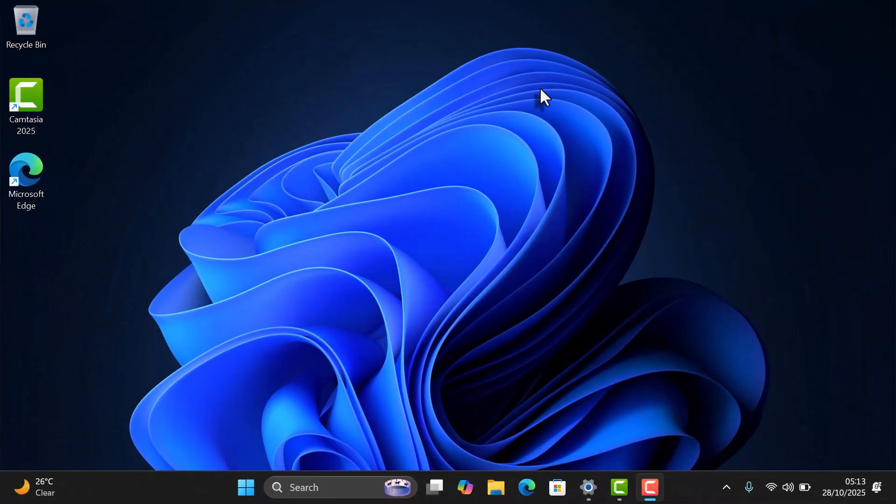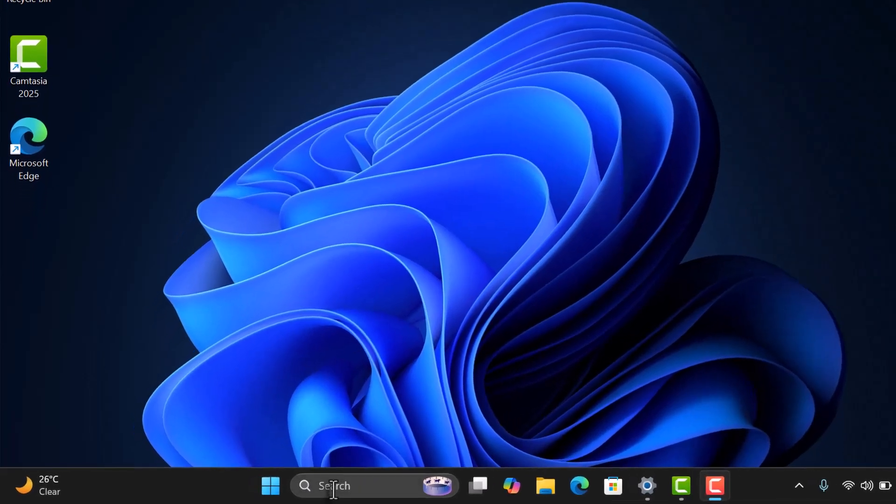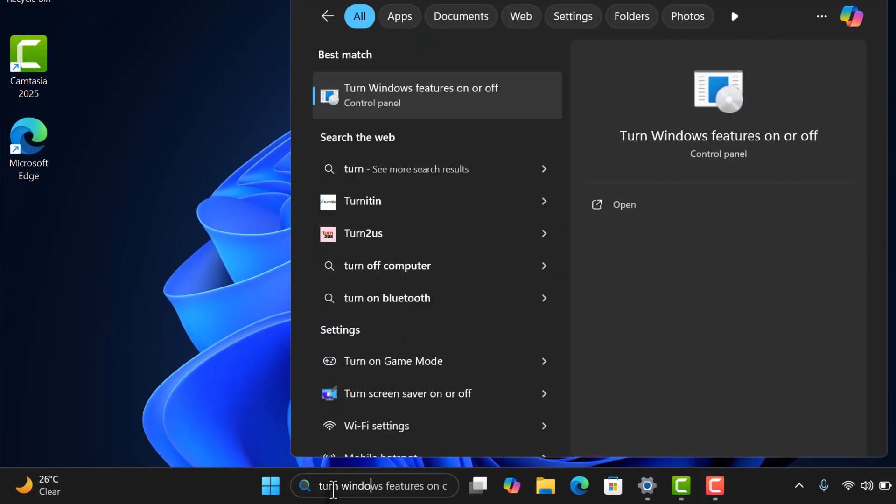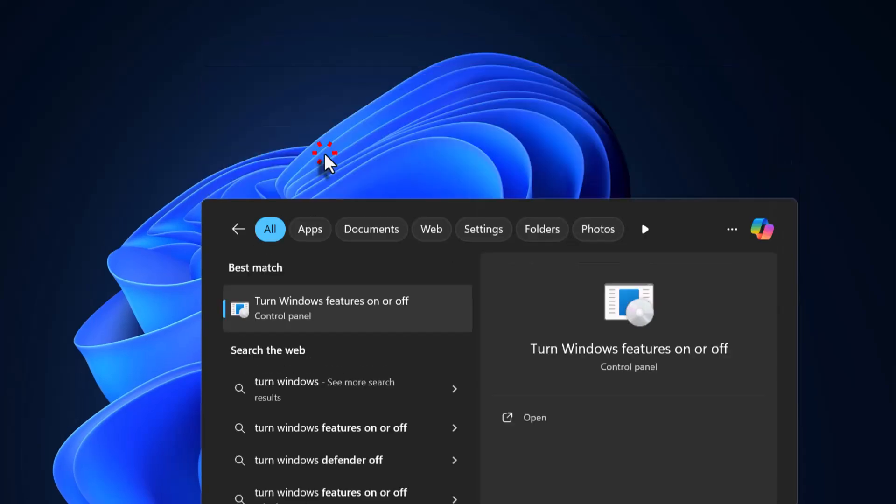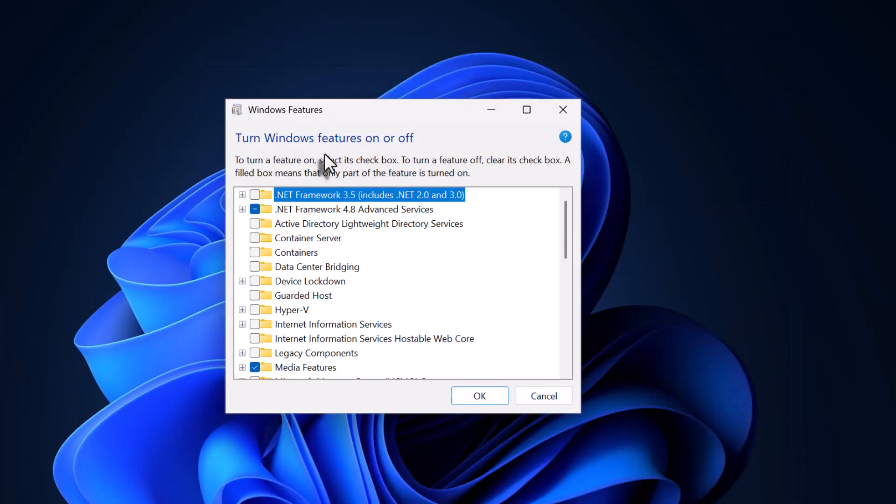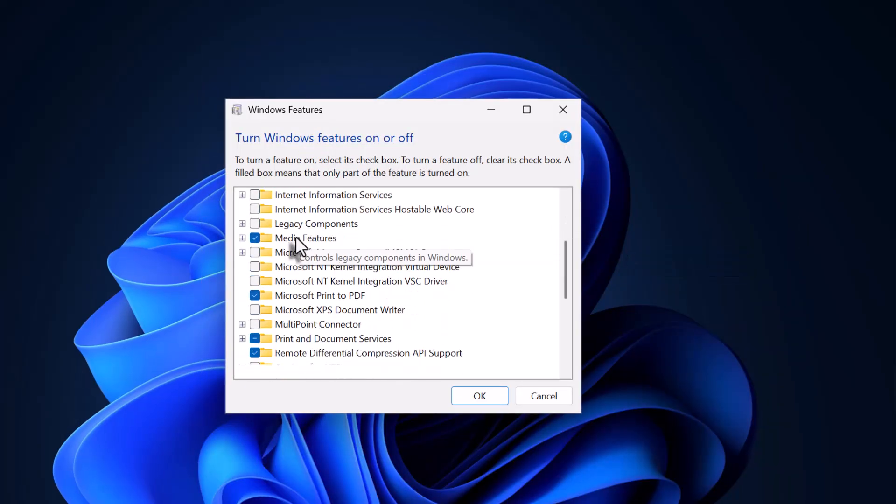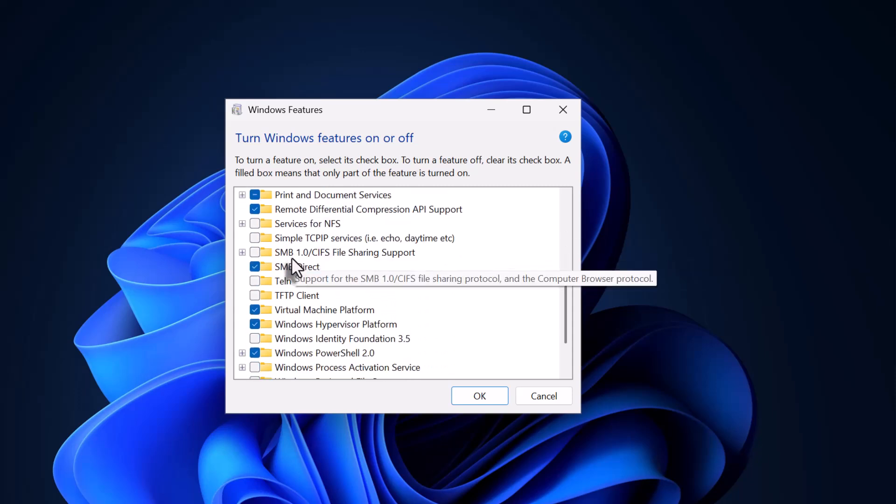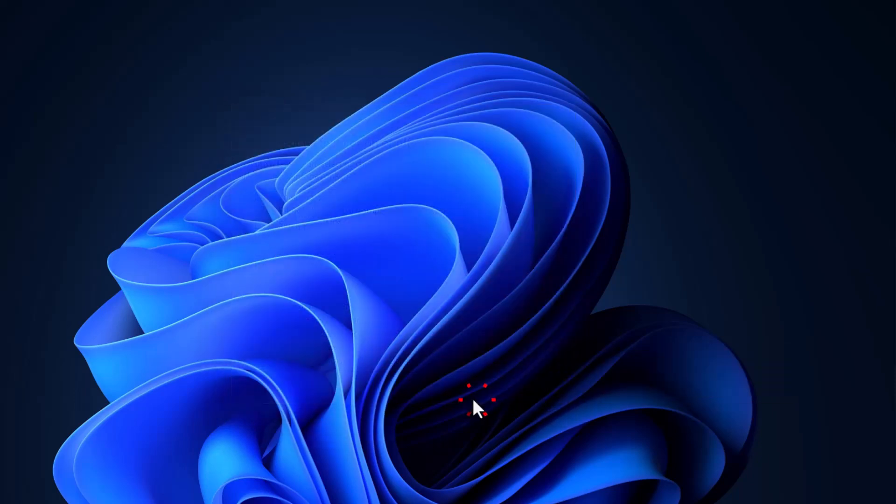First, in the Windows search bar, type Turn Windows Features On or Off. When the window opens, scroll down until you find Virtual Machine Platform. This feature lets your computer create a virtual environment. If the box isn't checked, go ahead and check it, then restart your PC to apply the change.